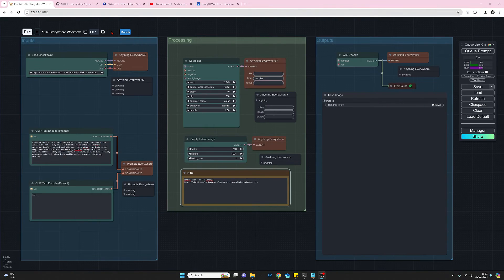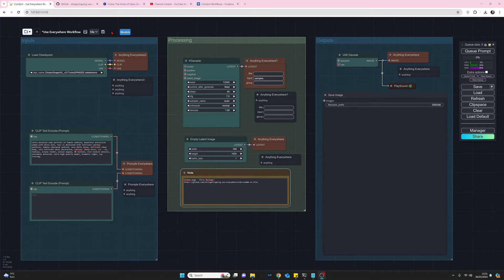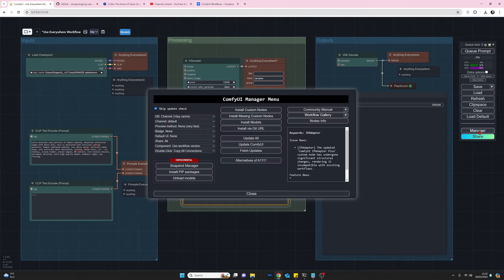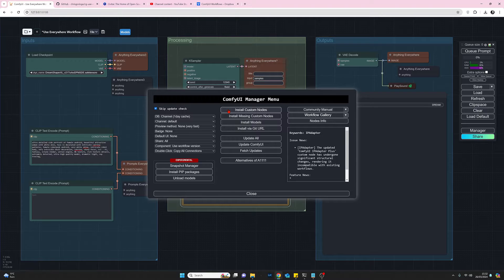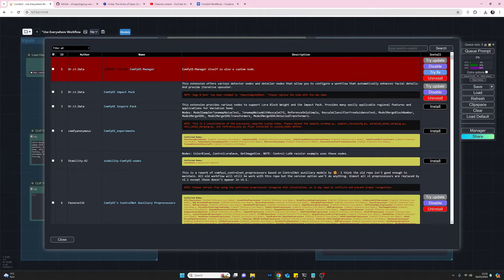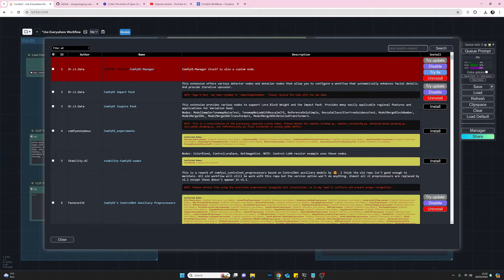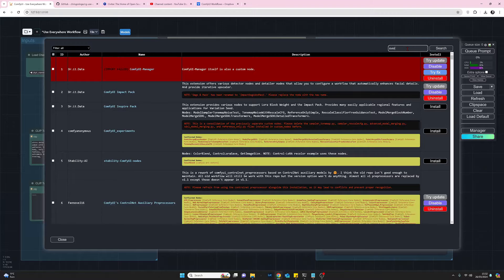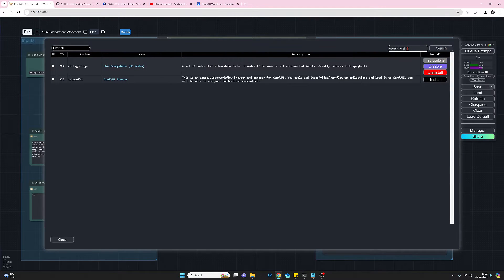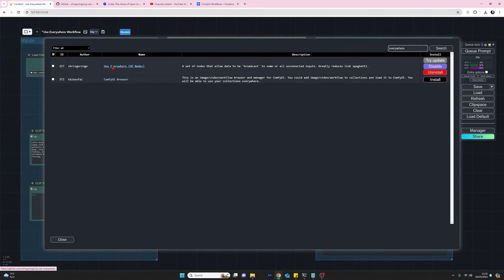Quickly moving on how we can install the use everywhere nodes. We simply just need to come across to manager as usual. Go to install custom nodes. Come up to the search box and if we type I would suggest type everywhere.